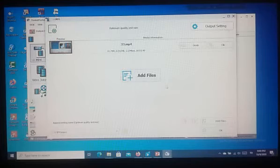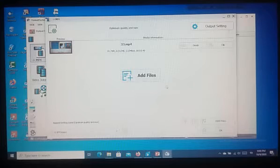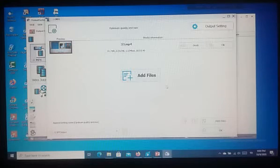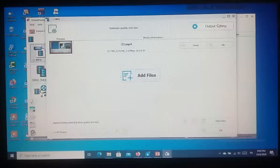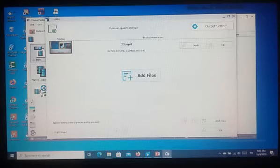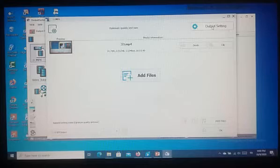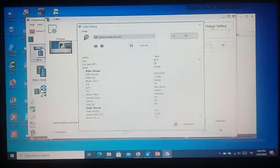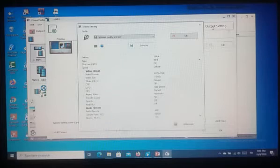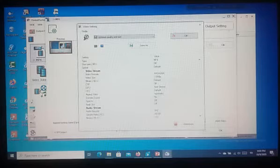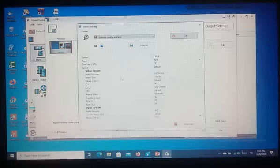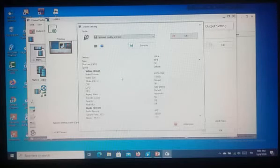After selecting, if we want to change the output settings, then click on this output option. Then we have to change the settings as we need.